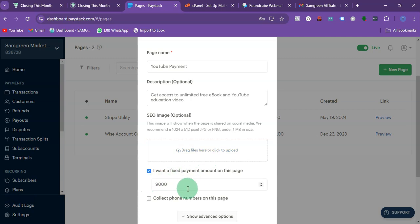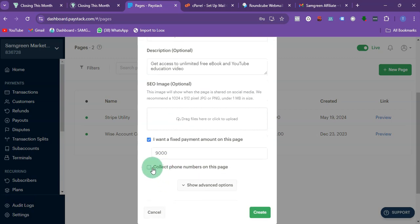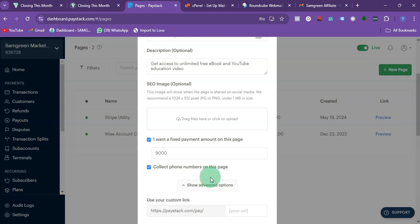If you don't put this, the customer will be able to edit it and put any amount they want to put. So I want to collect phone numbers. You can click on this drop down to share more information.